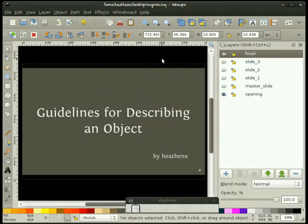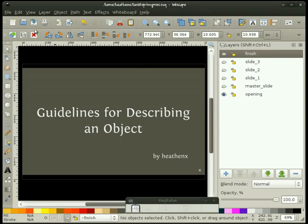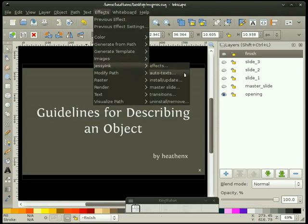That is just about it for the screencast. Anything you put on a layer will represent a slide with Jesse Ink, except for the master slide layer — whatever you put on master slide will become your background, and that can be a raster image or vector art. If you've got everything done and want to uninstall Jesse Ink and remove all the JavaScript from your SVG file, go to Effects > Jesse Ink > Uninstall/Remove. That strips out all the JavaScript and puts you right back to standard Inkscape SVG.